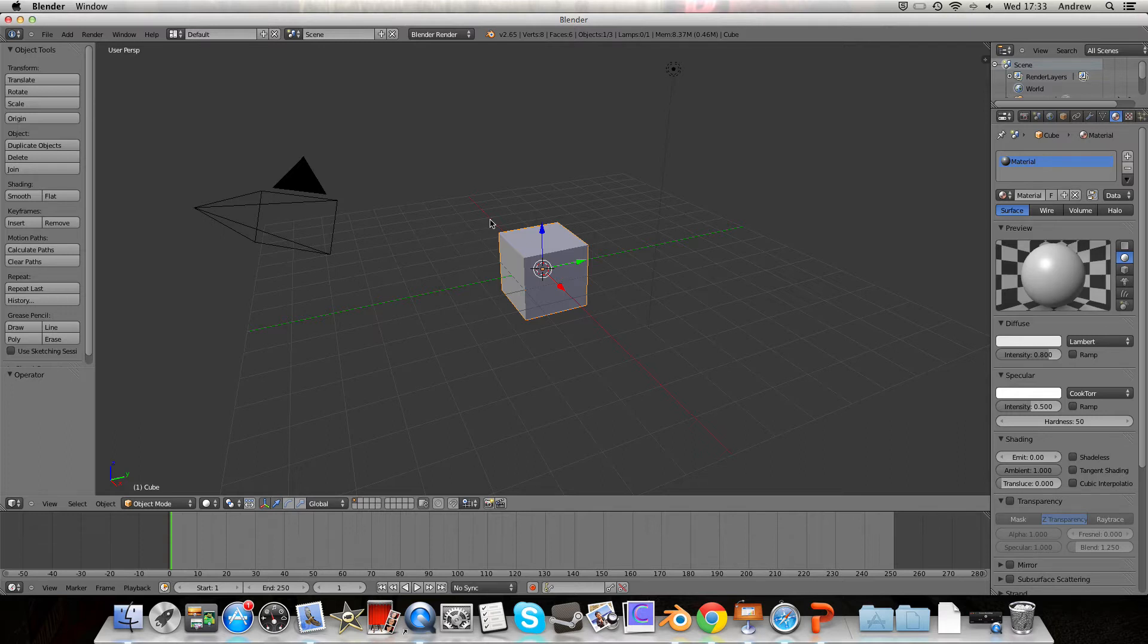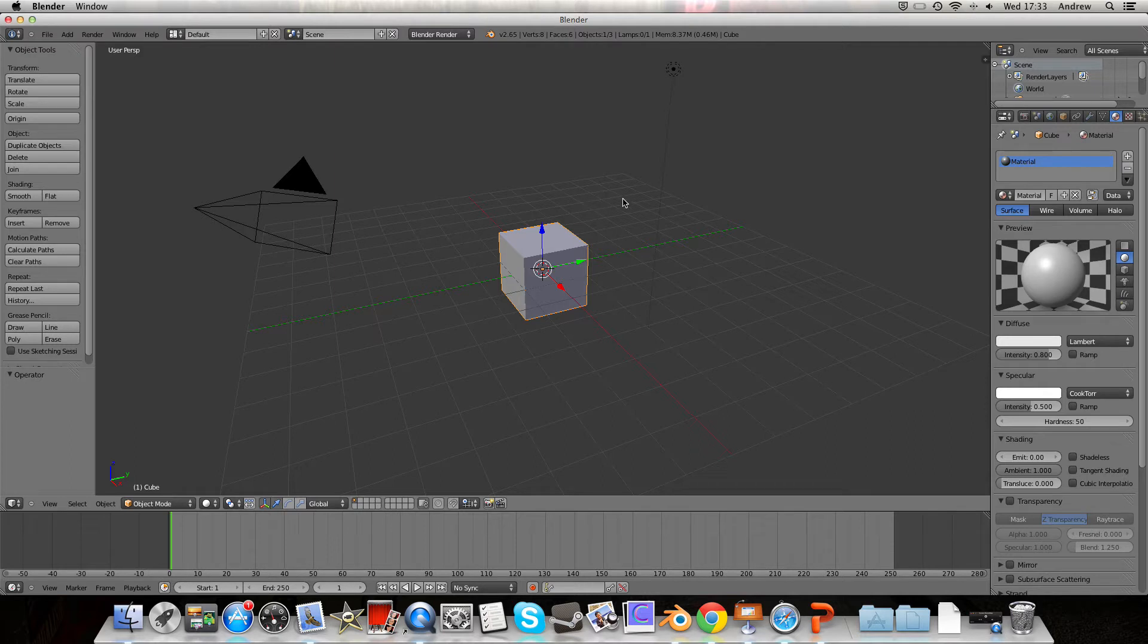So before now I've done the normals, we took a look at normals, and I've also done how to set the origin as well. So now what I'm going to do is background images, so they are just random things spread out across Blender which you might not know exist.